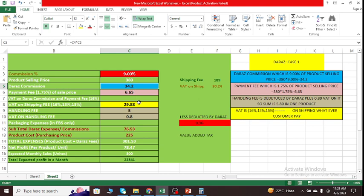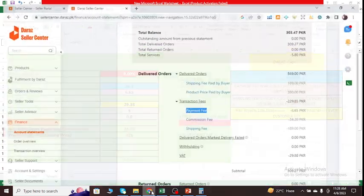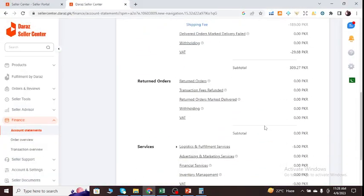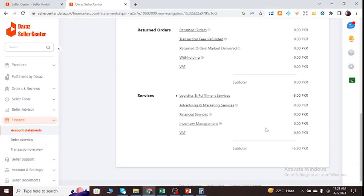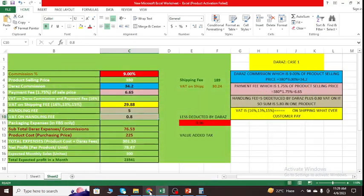Those two things I deducted from my account. Then I move to the handling fee. What is handling fee deducted by Daraz? 5 rupees plus 0.80 VAT on it. So sum is 5.80 per one product. So Daraz deducted handling fee 5.80 from my account. If I scroll down the page, as you can see, logistics and formal services is 5, and VAT on that is 0.80.